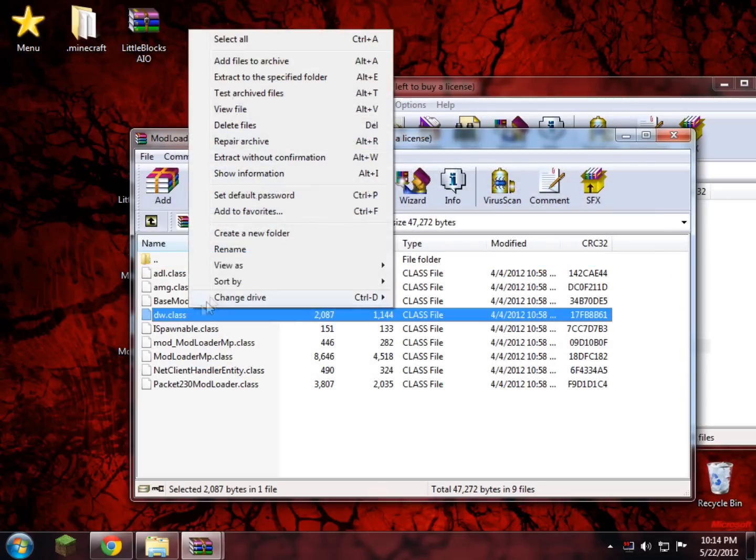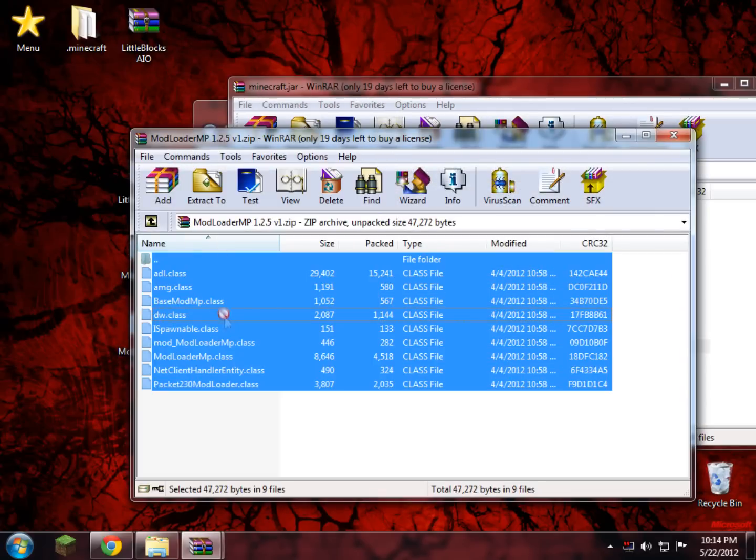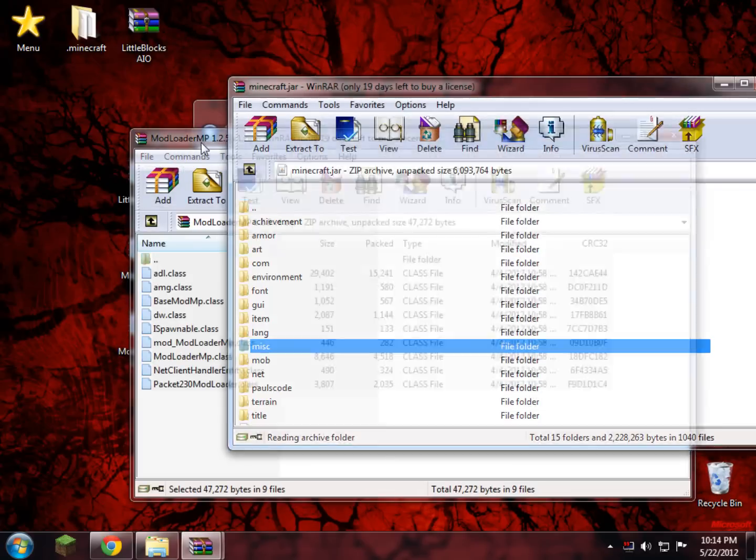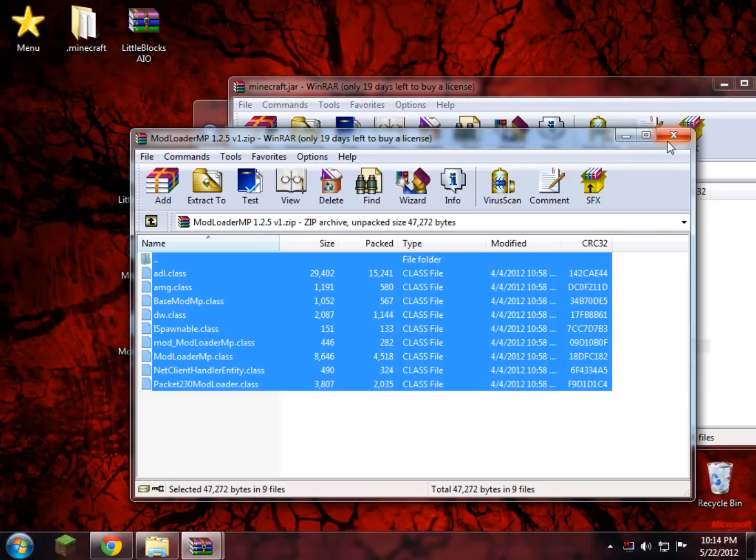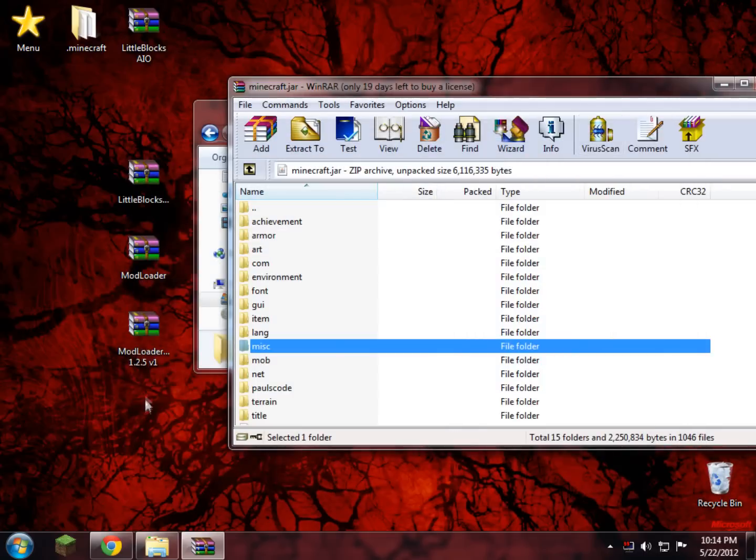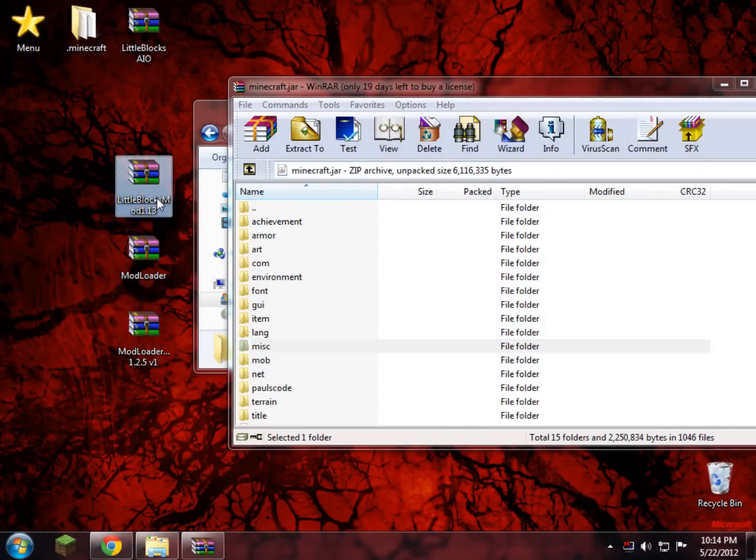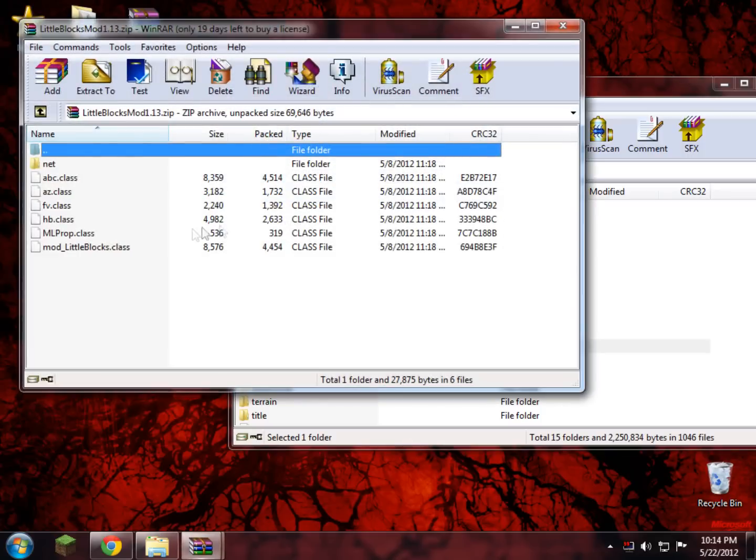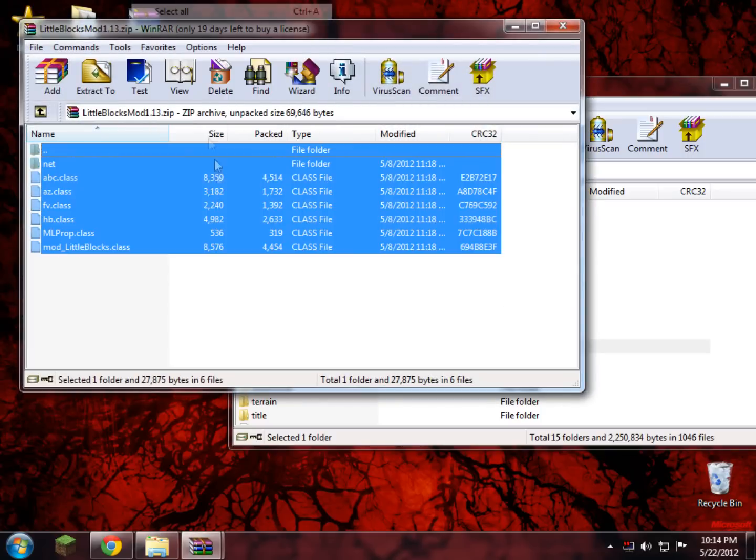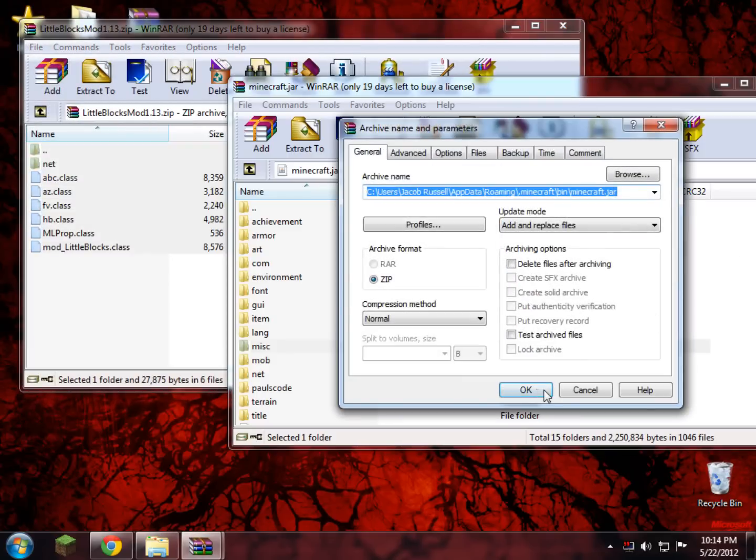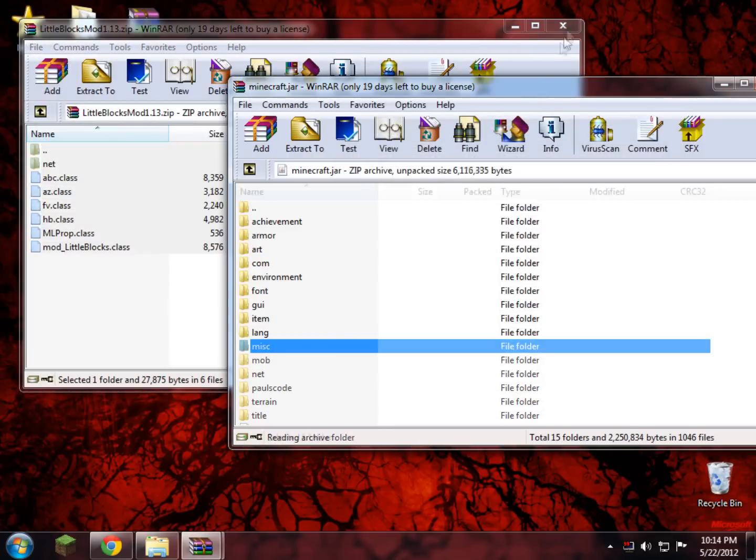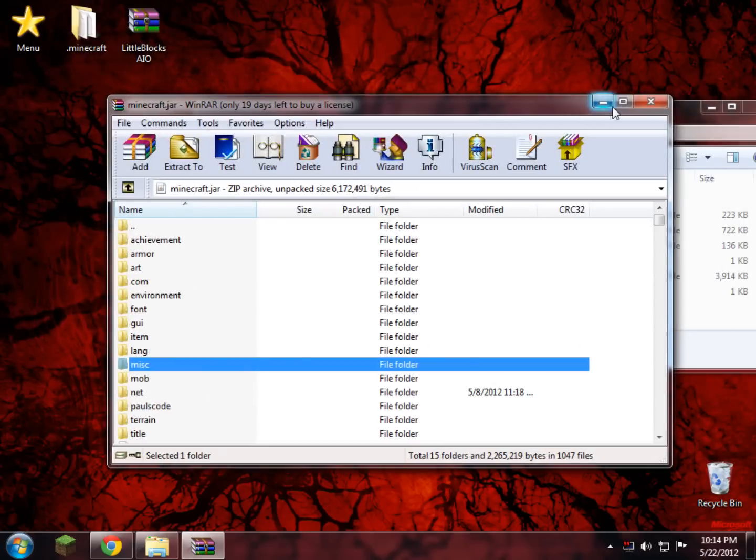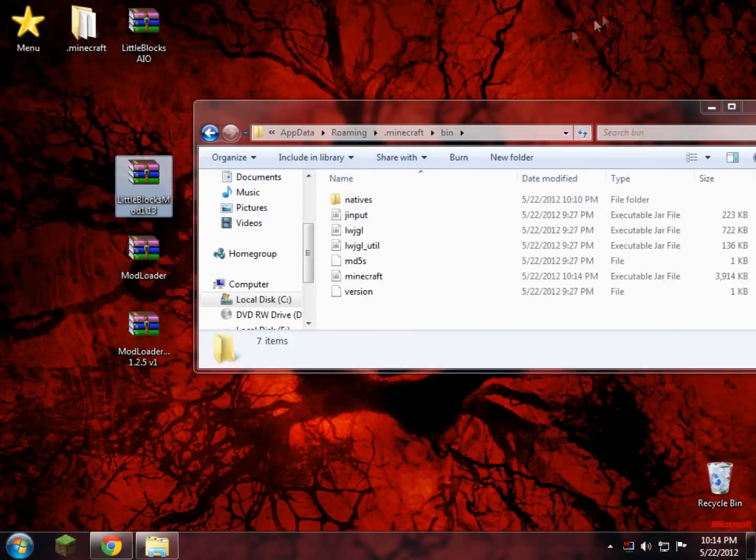Right-click and select all, drag and drop it into your minecraft.jar like we did previously. Close Mod Loader MP, and now last but not least, open up Little Blocks and right-click and select all, and just drag and drop again. Okay, close, and there we go, we're good.